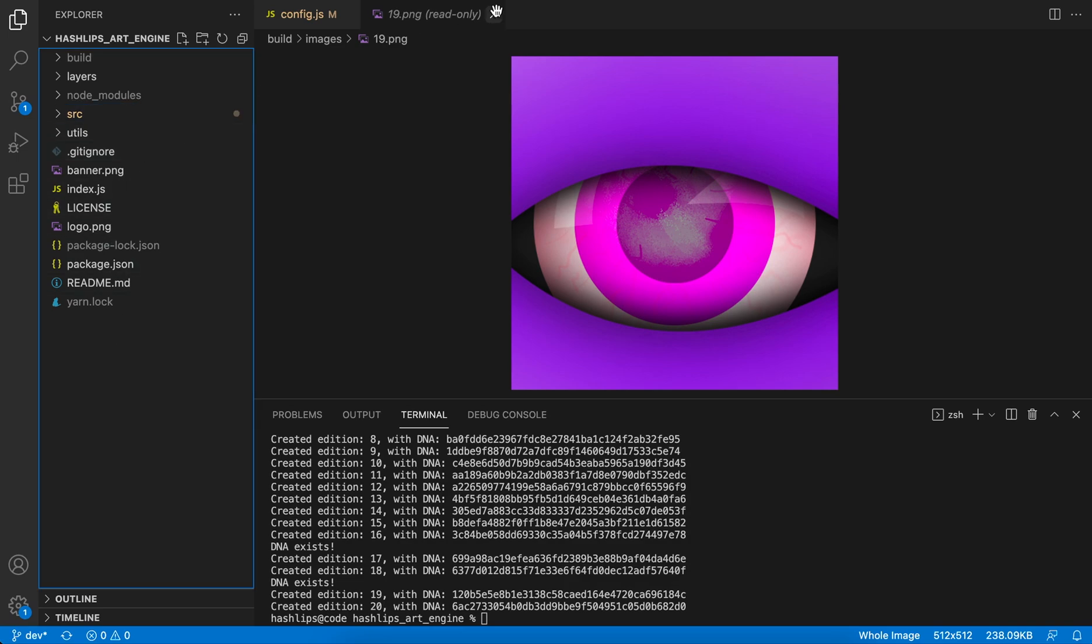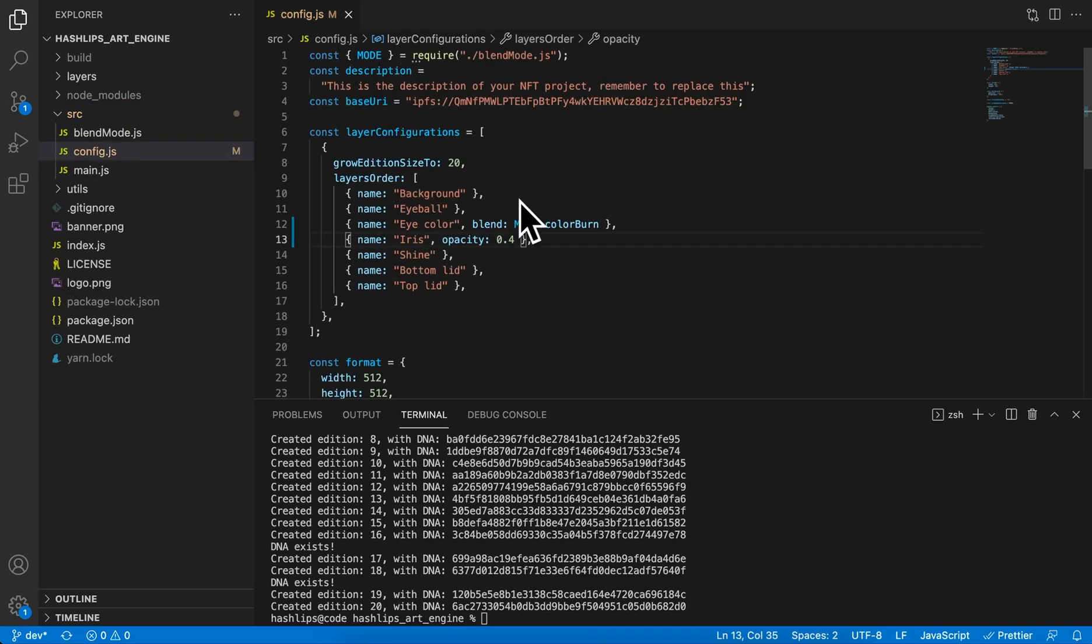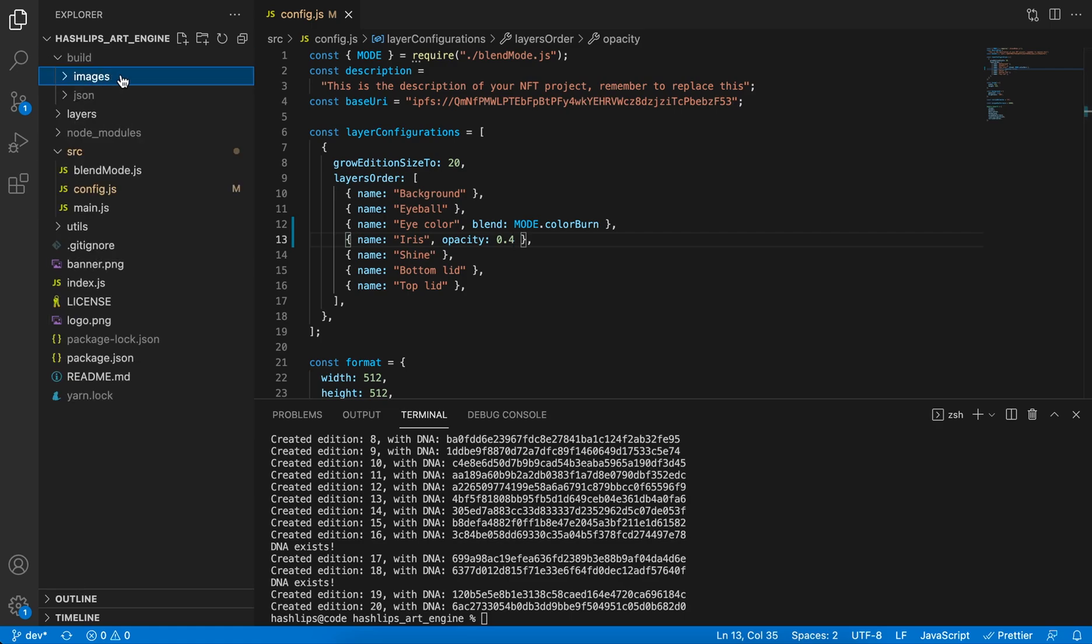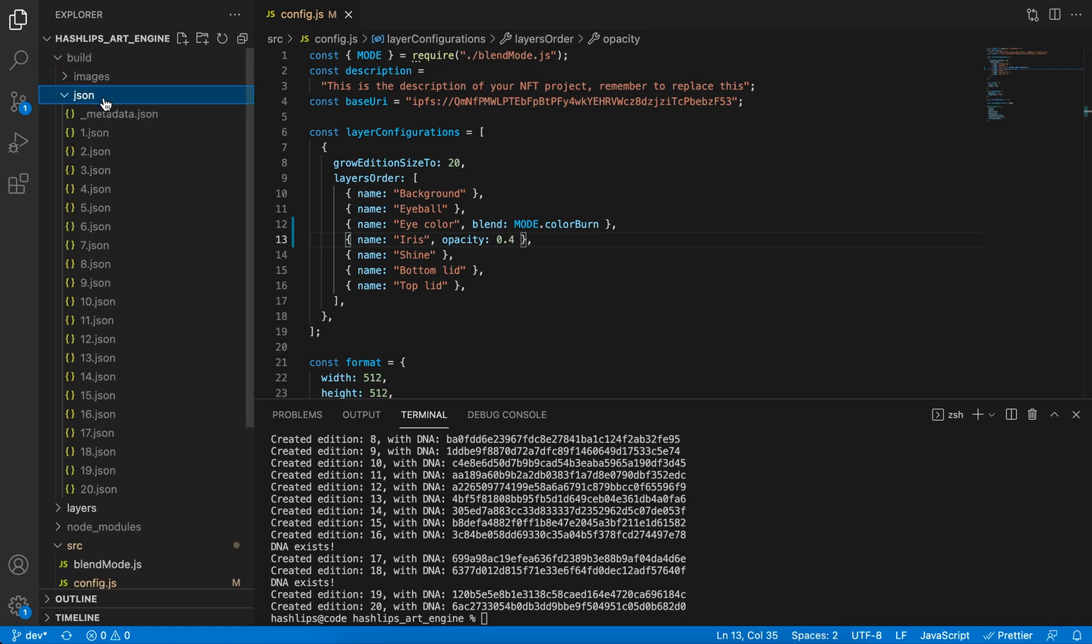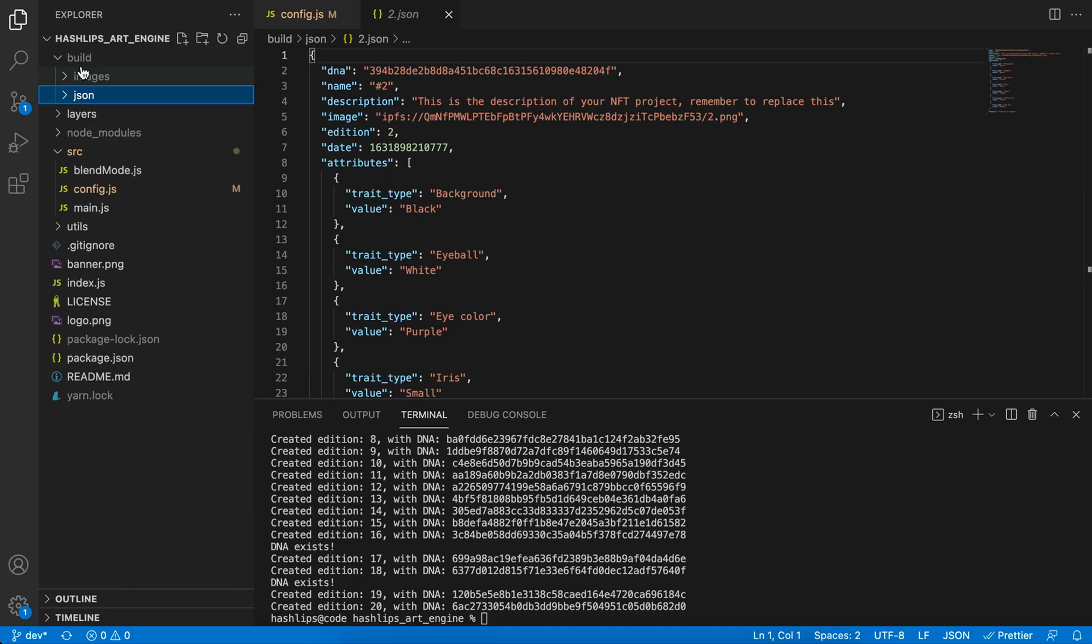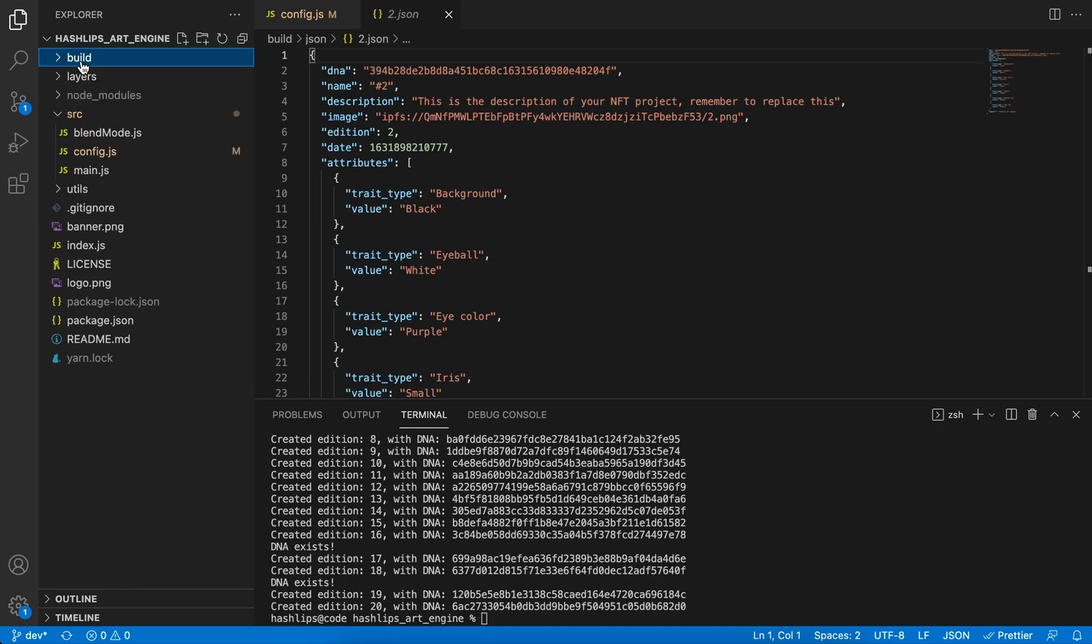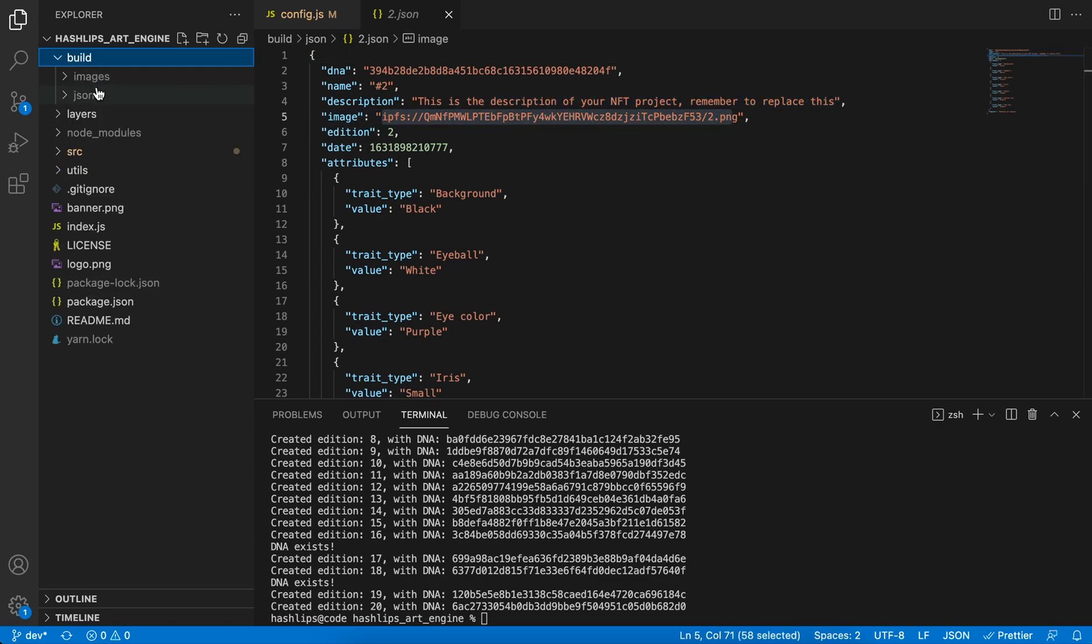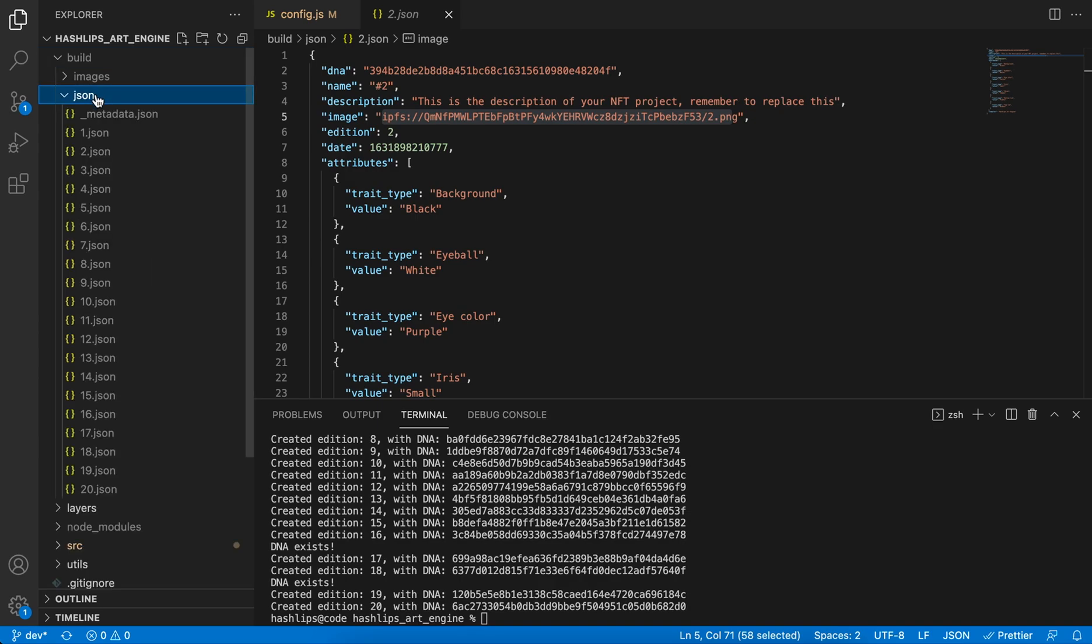So once you have rendered your images, they're in this build folder, in the images folder, and your JSON is sitting in the JSON files. There you can see. Now, our whole goal is to be able to, after we have updated or rendered a collection, to go afterwards and update this image URL. How do we do that for so many different files? Because sometimes there's 10,000 different files down here.